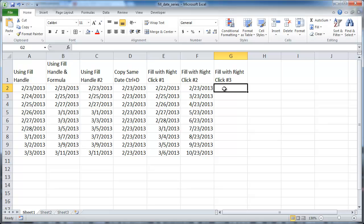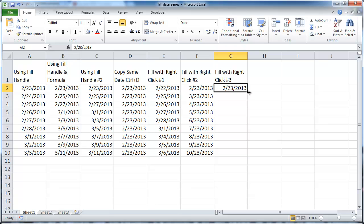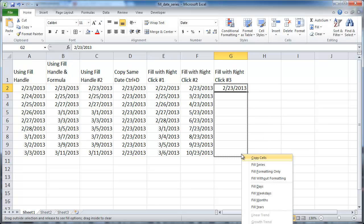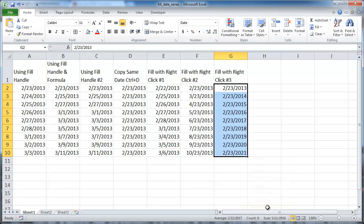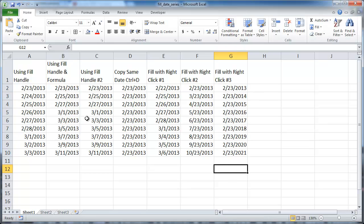I can also fill by years. Control+Semicolon to get today's date, Control+Enter to stay in that cell, then right-click the fill handle and fill by year — so February 23rd 2013, February 23rd 2014, 2015, 2016, 2017. So here are a couple of examples of how you can fill a series of dates: using the fill handle with a left-click, using Control+D to copy the exact same date, or using the fill handle with a right-click to fill in workdays, months, or years. I hope this helps — thanks for watching.